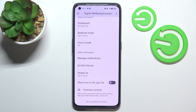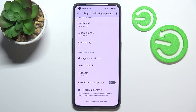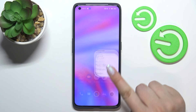Below that, you've got options to reduce interruptions. Without setting any mode, you can simply turn off notifications from particular apps, or you can set Do Not Disturb mode. Of course, you can also enter Parental Controls from here.